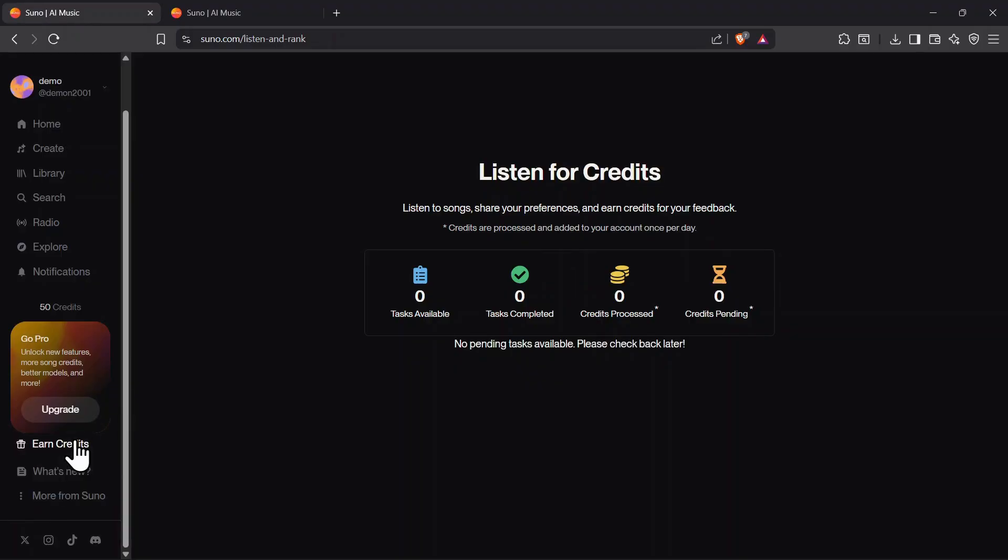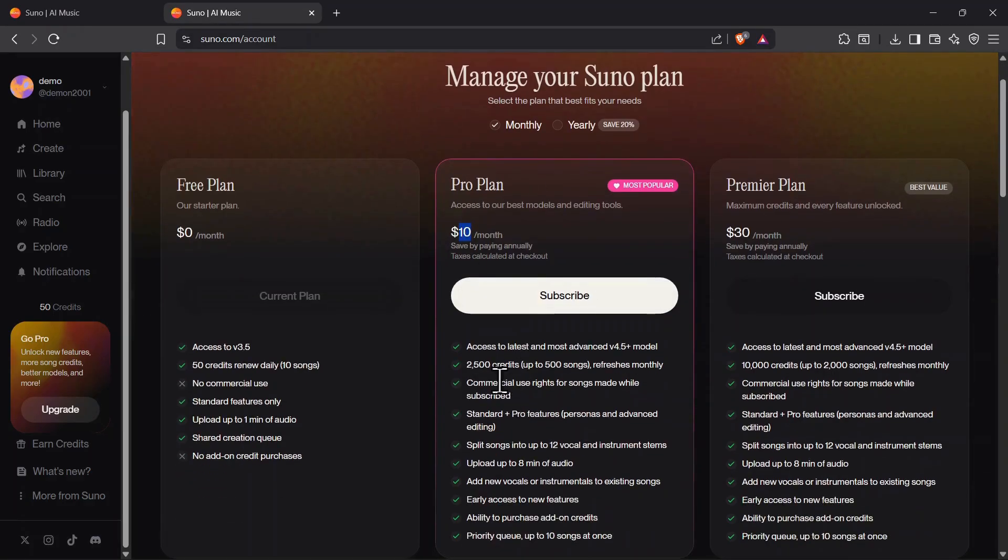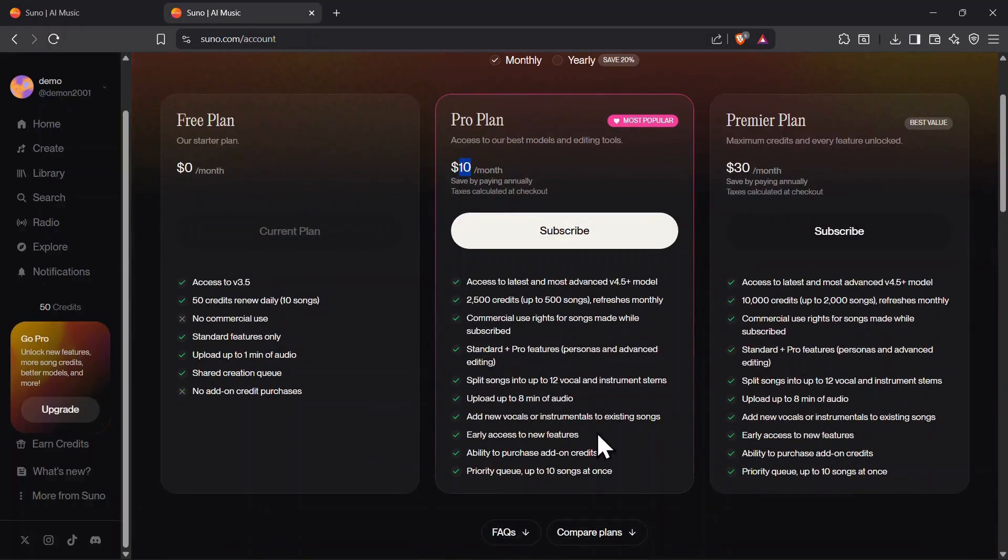If you need more credits consistently or want access to advanced tools, Suno offers paid subscription plans. There are two main options: the Pro Plan and the Premiere Plan. The Pro Plan costs $10 per month and gives you 2,500 monthly credits, enough for about 500 songs, along with access to advanced models and editing features.